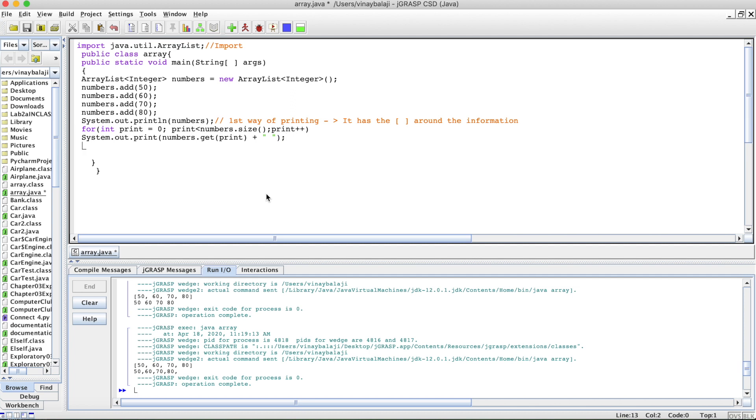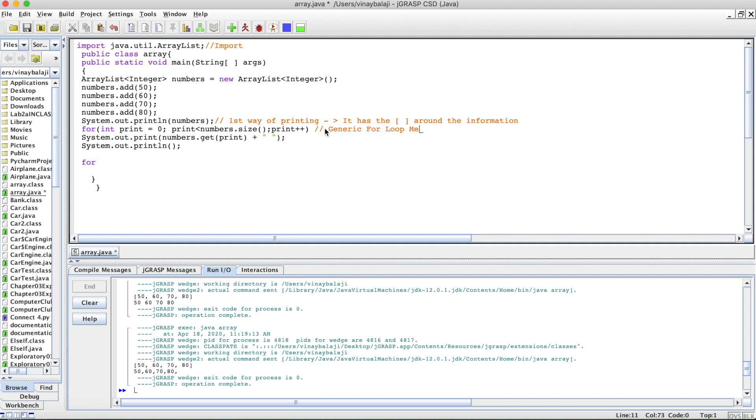Let me talk about the next way we could do it. To give some space, I'll just keep an empty println statement. Let's do our next for loop, but this time it'll be called a for-each loop. Let me just call this generic for loop method of printing.